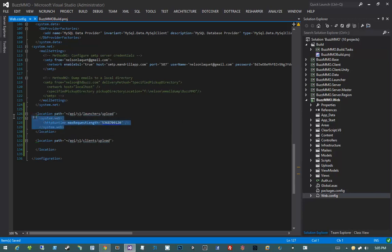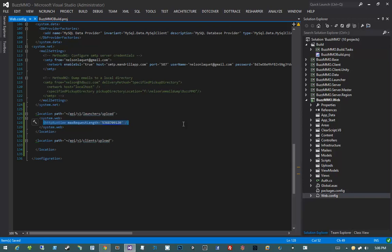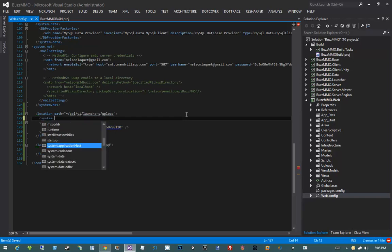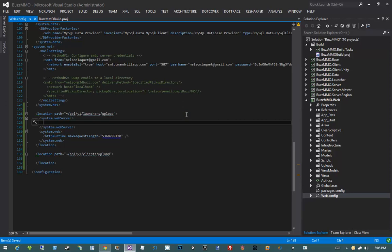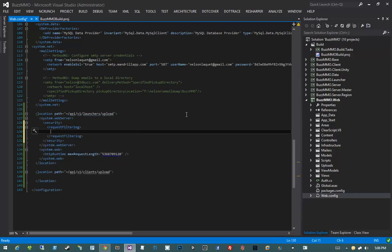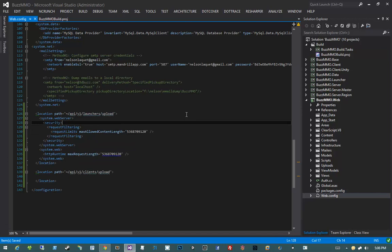Since we're hosting on IIS, IIS has another option we need to set. If we upload something that hits IIS's limit, we'll get a 401 bad request error. To configure IIS, inside our location path we add system.webServer, then Security, then RequestFiltering, then RequestLimits with a maxAllowedContentLength attribute. This value needs to be an unsigned integer, so we use the uint max value of 4,294,967,295.